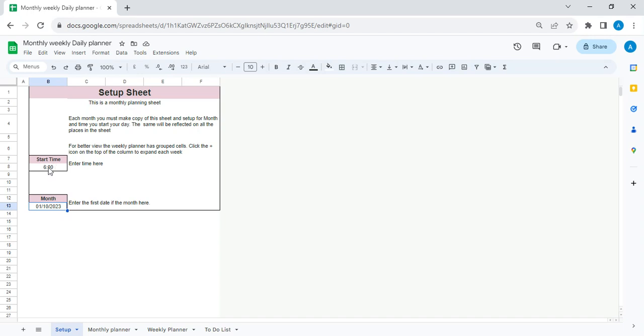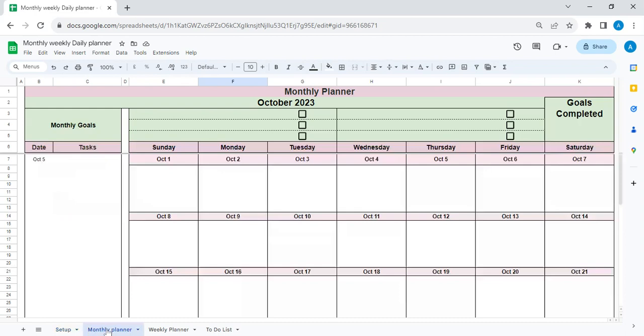You can enter a start time, you can change it based on your preference, so if I enter it 6 a.m., the same data will be fed in the next sheet. So let's go into the monthly planning. Here you have...